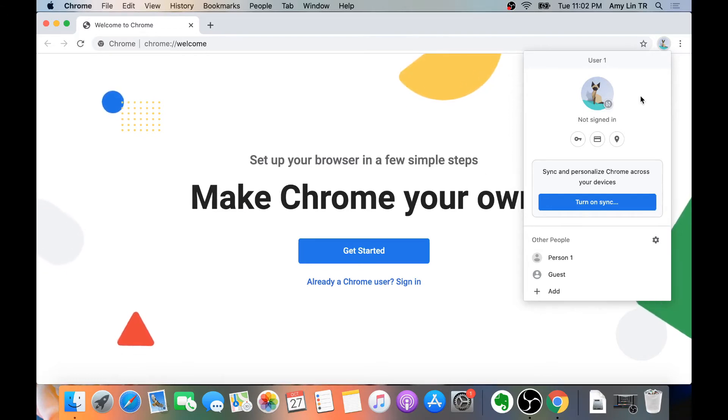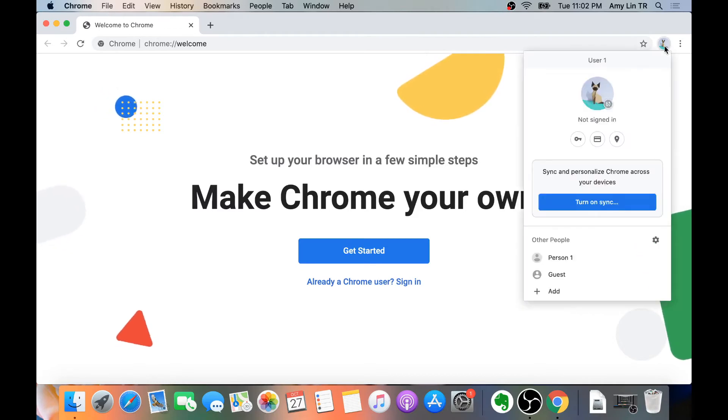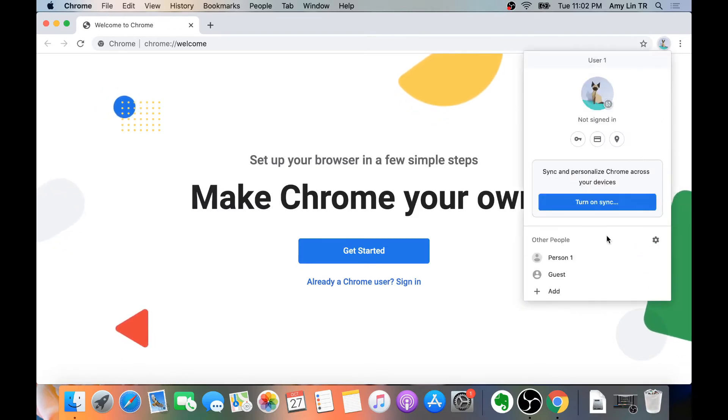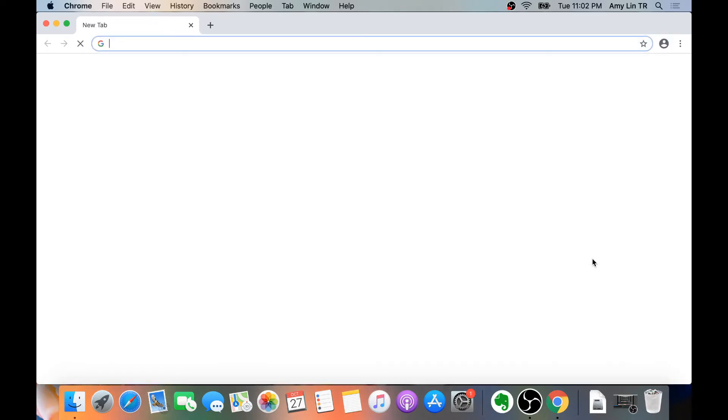To switch between the two profiles, you can click on the picture icon if you have Chrome loaded up already and then just click on the other person. In here, we have Person1.